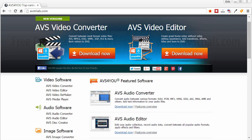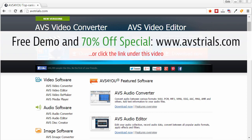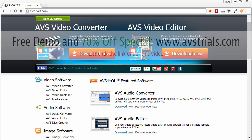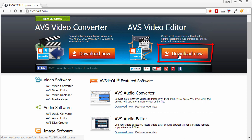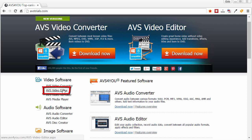You can download a free trial of this by going to avstrials.com or by following the link directly under this video. If you click on it, it'll take you to this page where you can find AVS Video Editor here, and you can download it, or in the left-hand column, just find the link that says AVS Video Editor, click on it, and it'll take you to a page that gives you all kinds of details and also where you can download the trial version.